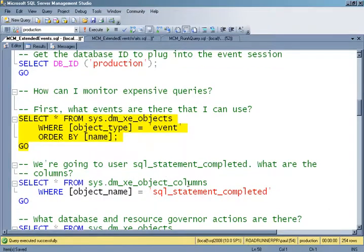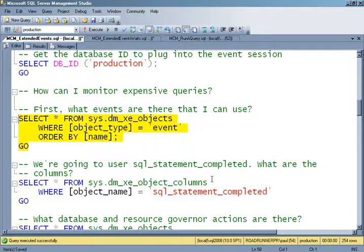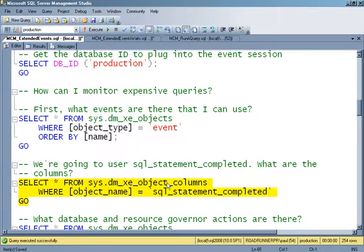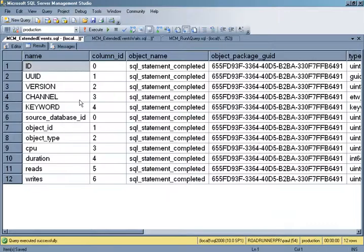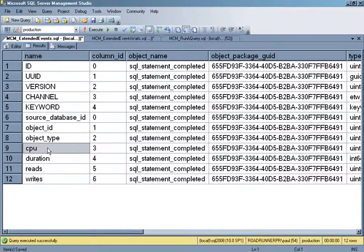For SQL statement completed, I can look at what payload is captured when that event fires — in other words, what data it captures. Using the xe_object_columns DMV, I can see it captures a bunch of different things: the database ID, object ID, object type, the amount of CPU burned, the duration, and the number of logical reads and writes issued. I can use these to filter my events by having a predicate based on CPU time.